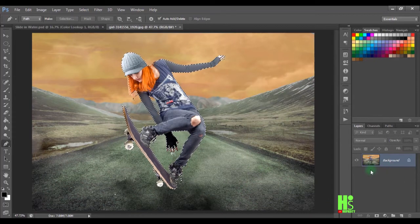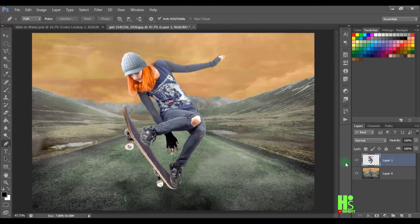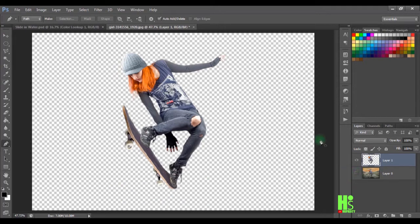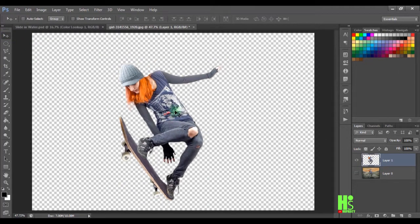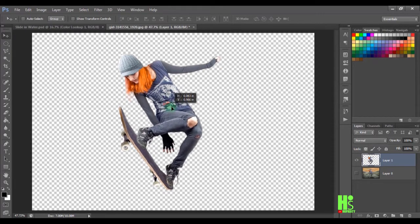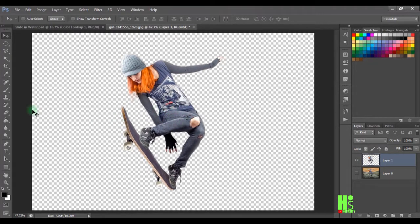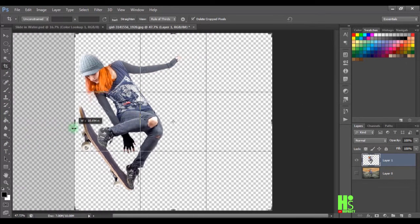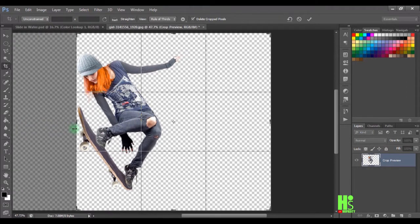I'm going to click OK and wait for this to process. Next I'm going to press Ctrl+J to paste it into a new layer. I'll uncheck the visibility of the original, then get my move tool and drag this to the center. I'm going to get my crop tool to reduce the canvas so it's easier to scale.